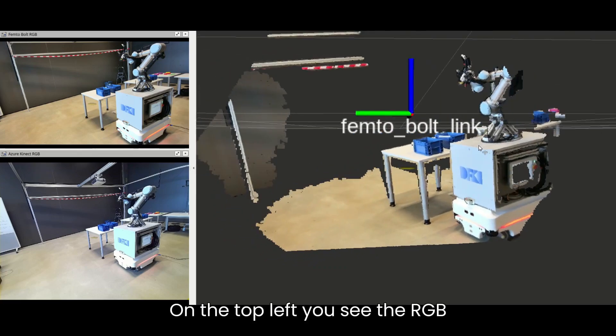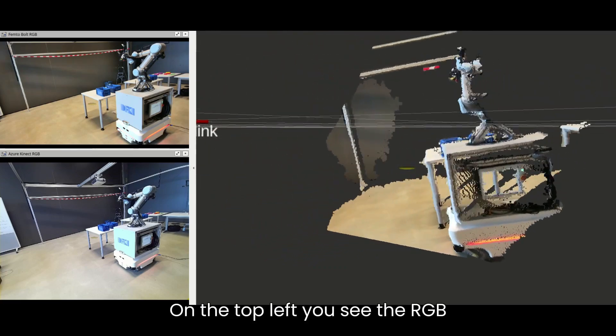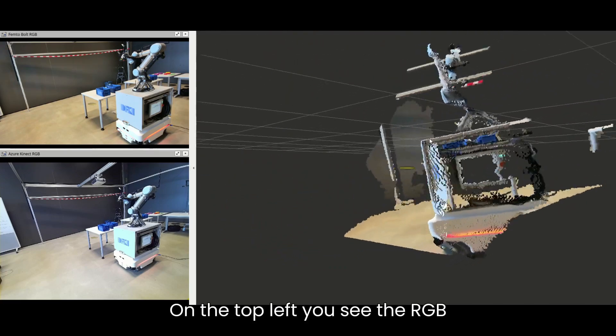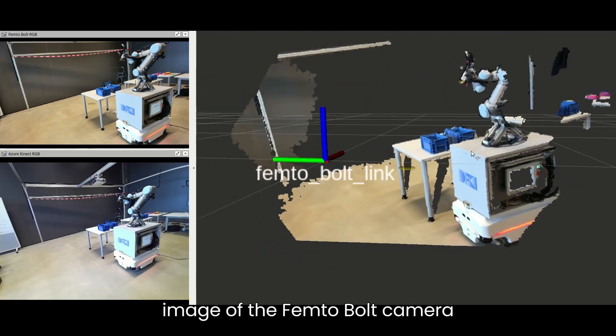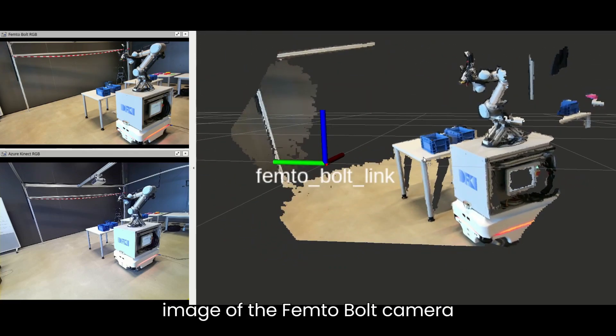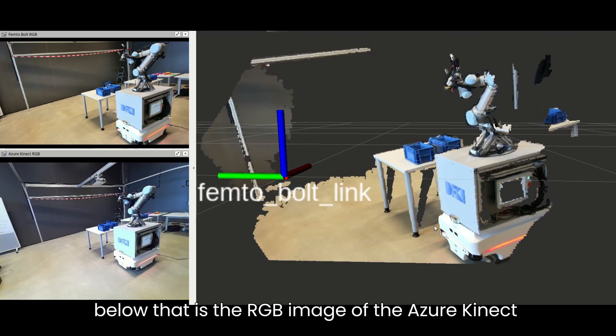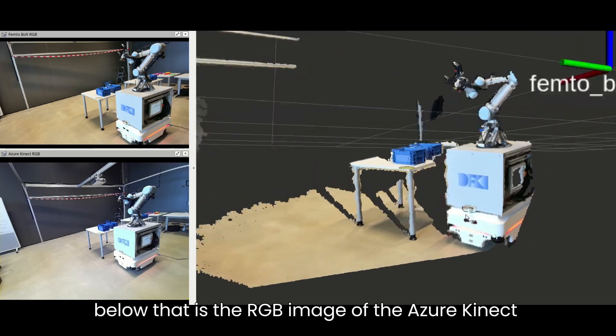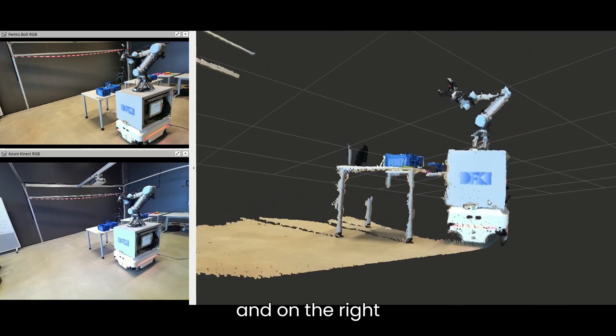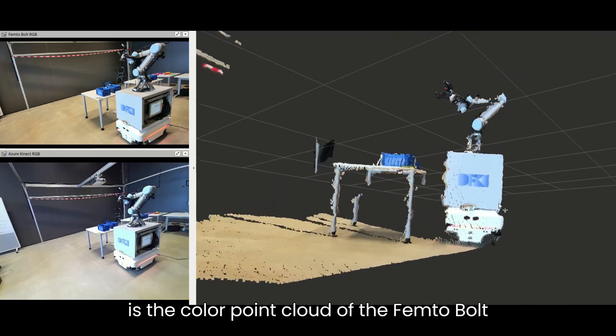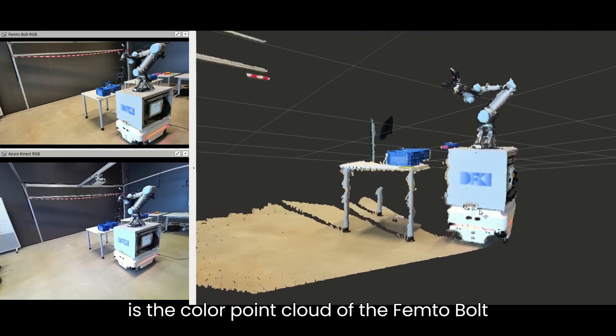On the top left, you see the RGB image of the Femto-Bolt camera. Below that is the RGB image of the Azure Kinect and on the right is the color point cloud of the Femto-Bolt.